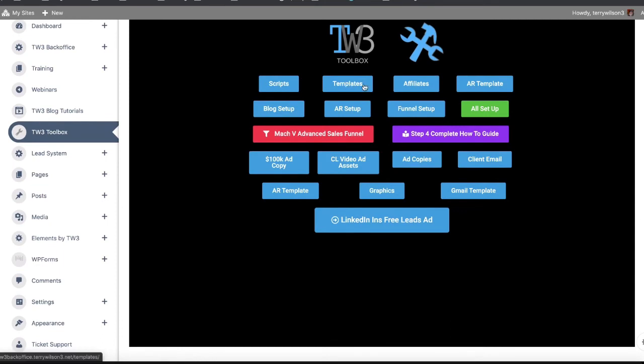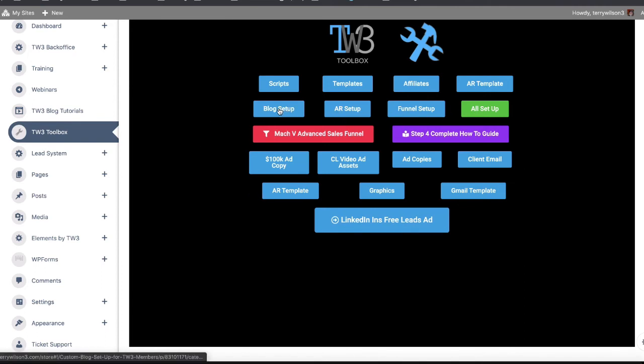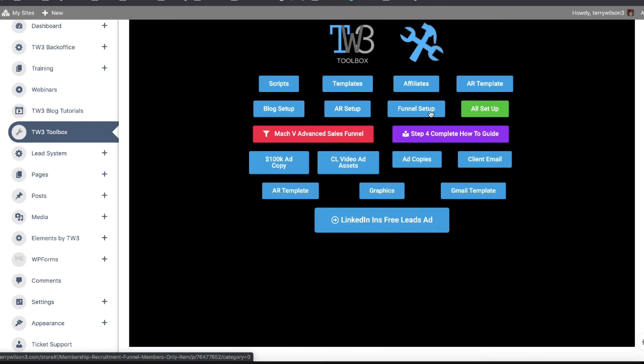TW3 that's full of templates and things. Here's your scripts, templates for different things, AR templates - so if you want to set up an auto response template. In other words, first email says this, second email says this, third email says this - we've got all that. Then down here on this row, it's like okay, I'm not a technical person, I don't want to touch a computer.